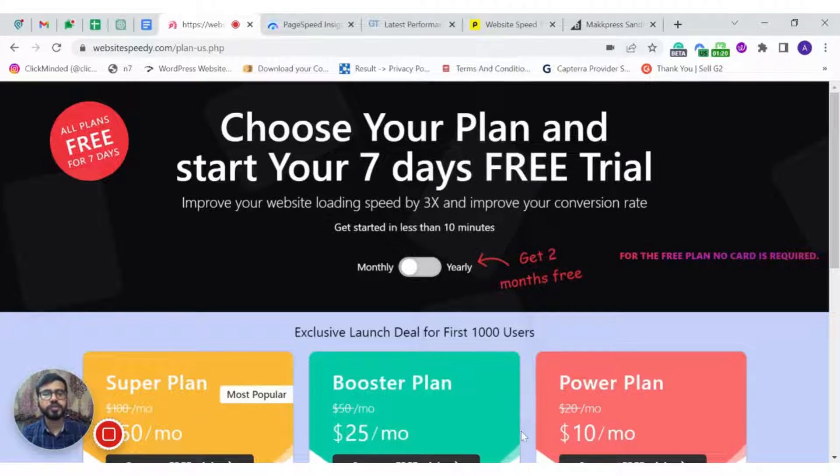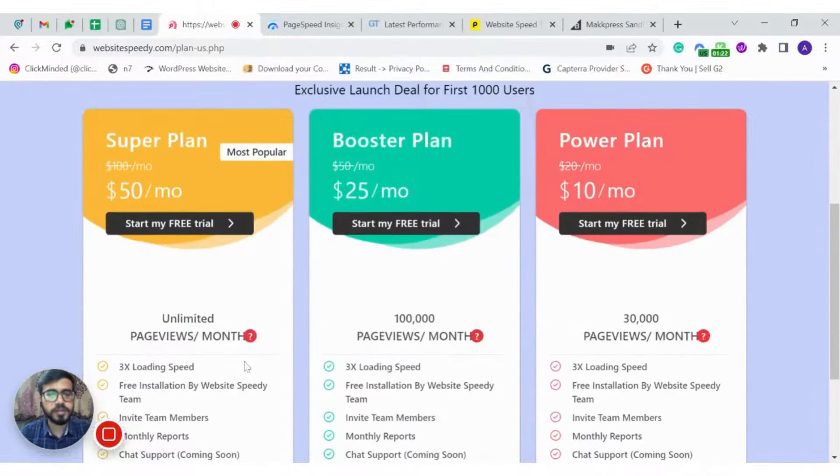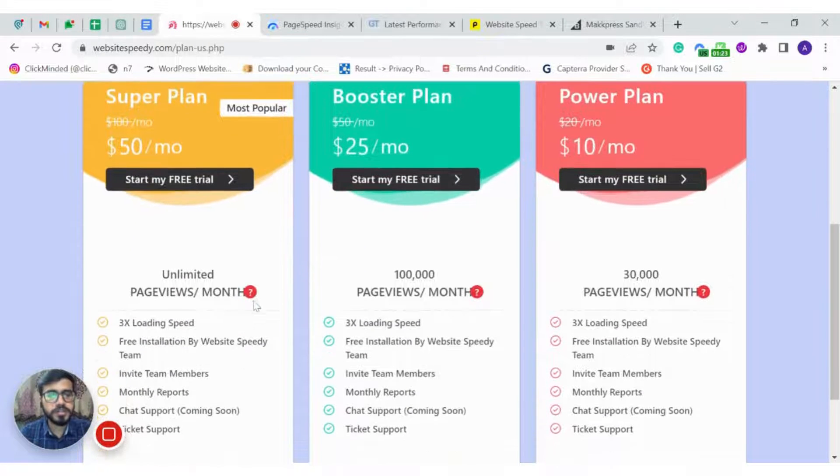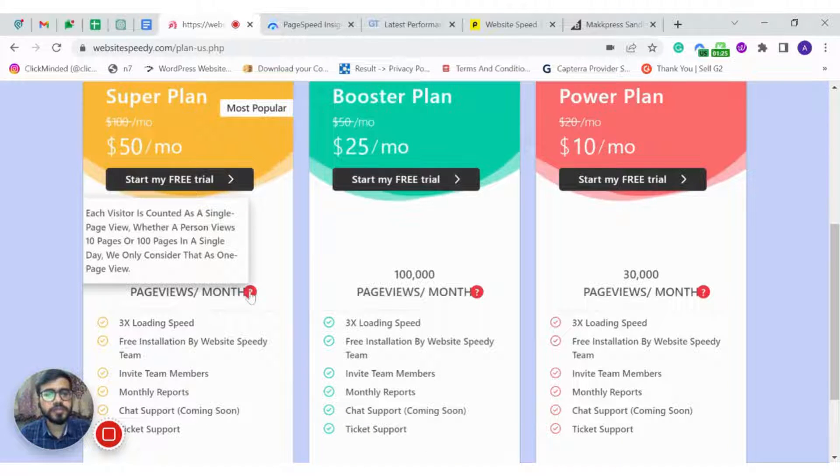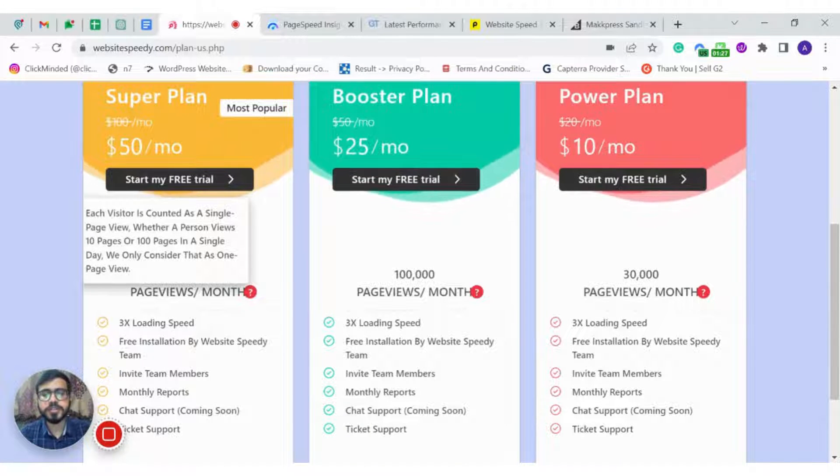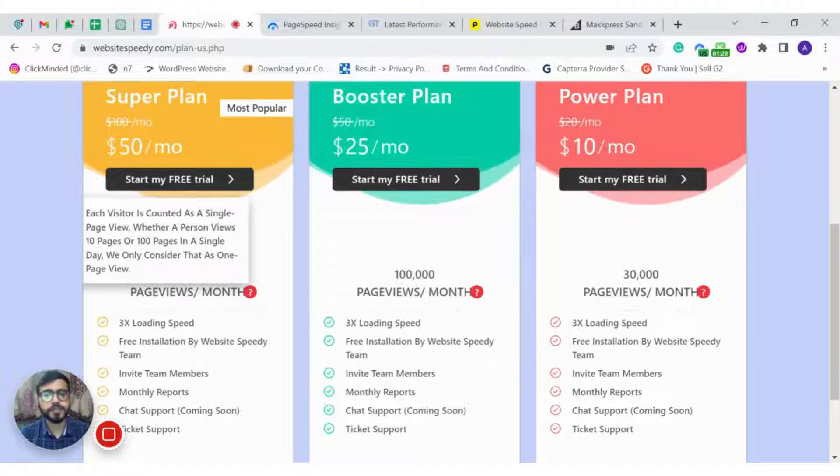Here you can choose the plan based on your website traffic. Each visitor is counted as a single page view, regardless of the number of pages they viewed in a day.